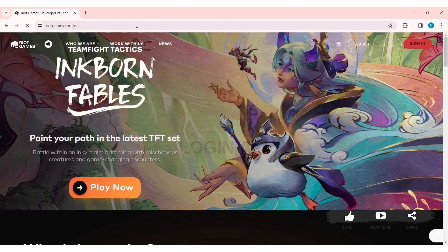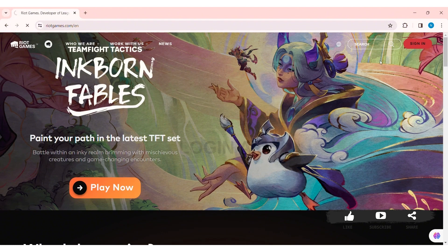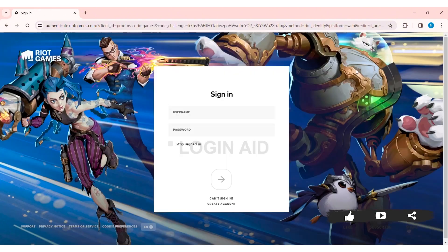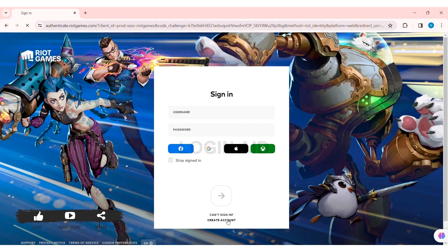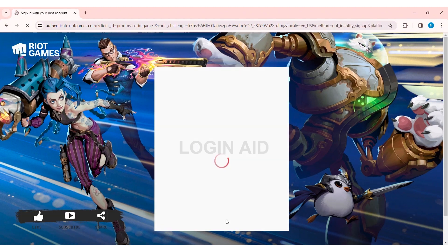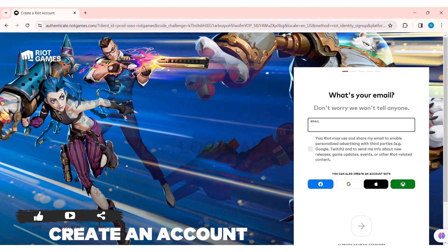Now here you can see the sign-in option at the top right corner of the website. Click on the sign-in option. You'll be taken to the sign-in page. Here you can see the create account option at the bottom — click on it.